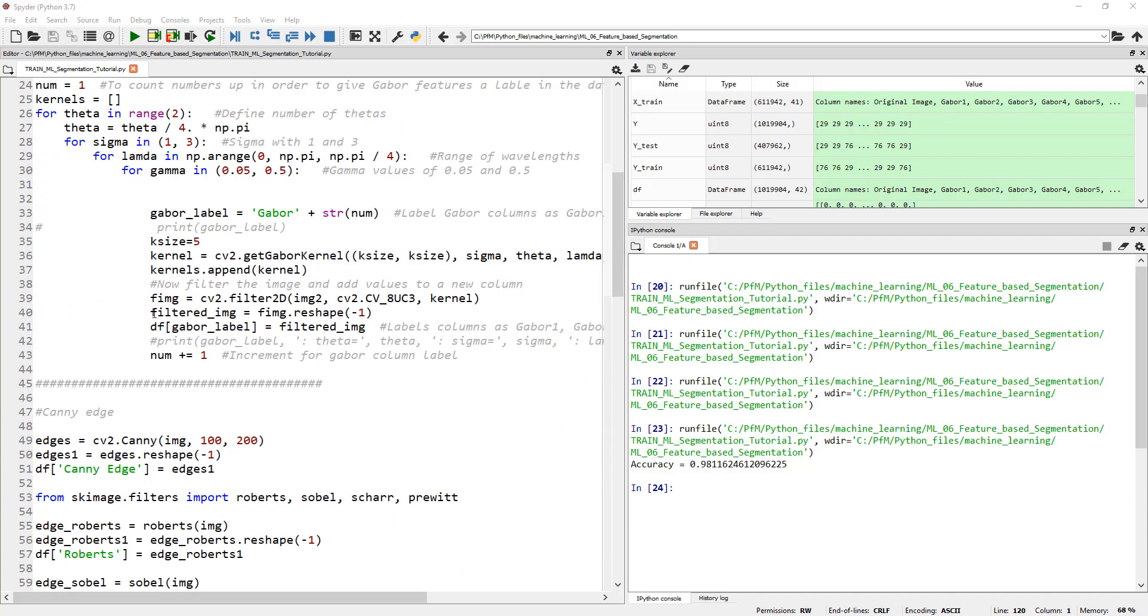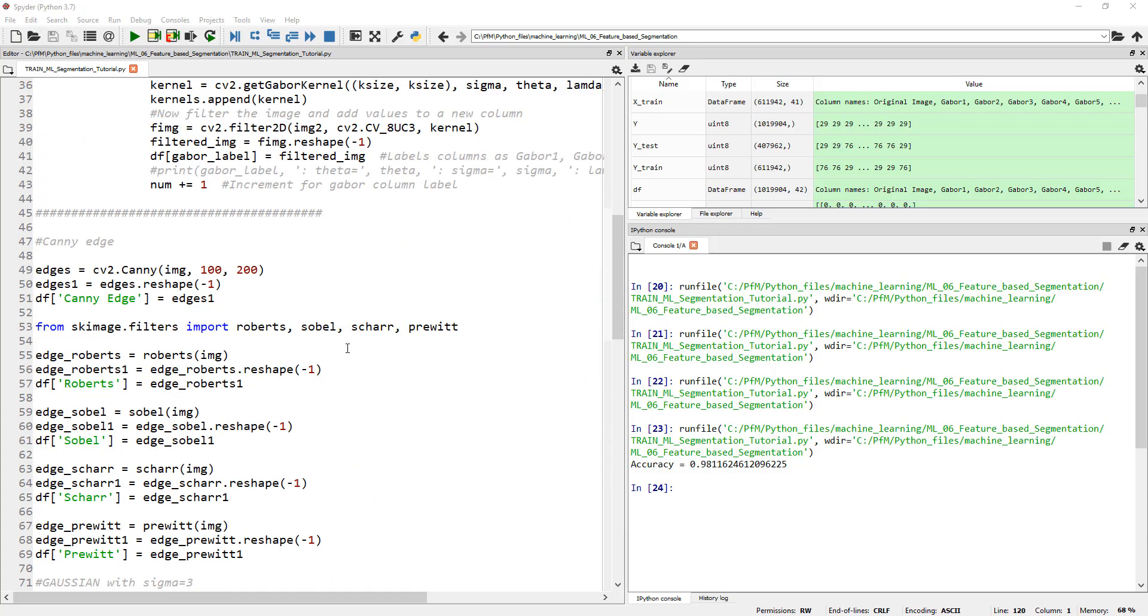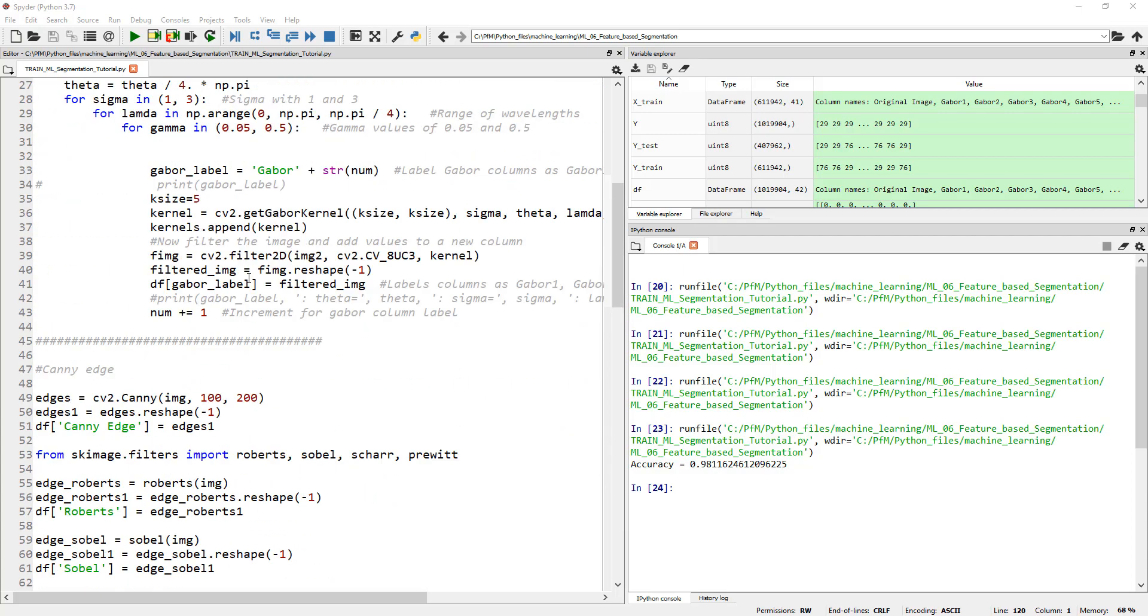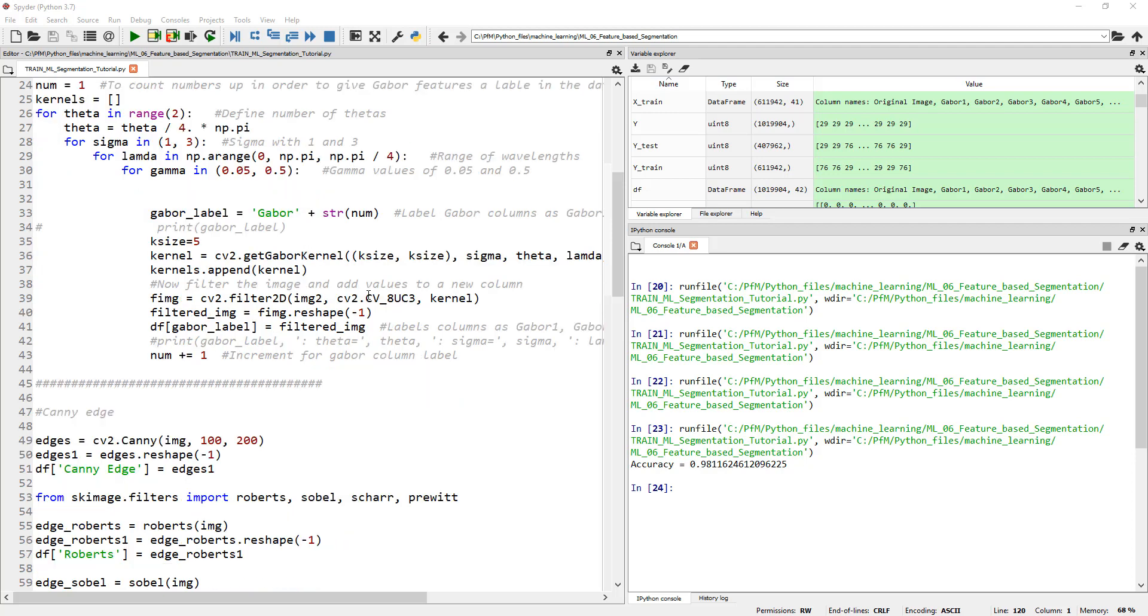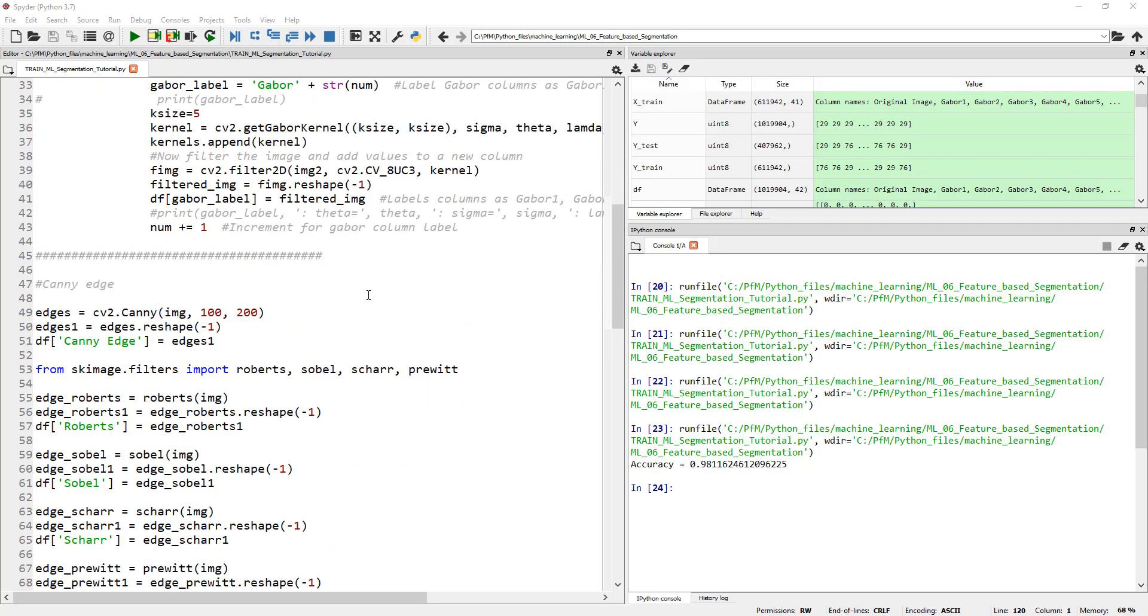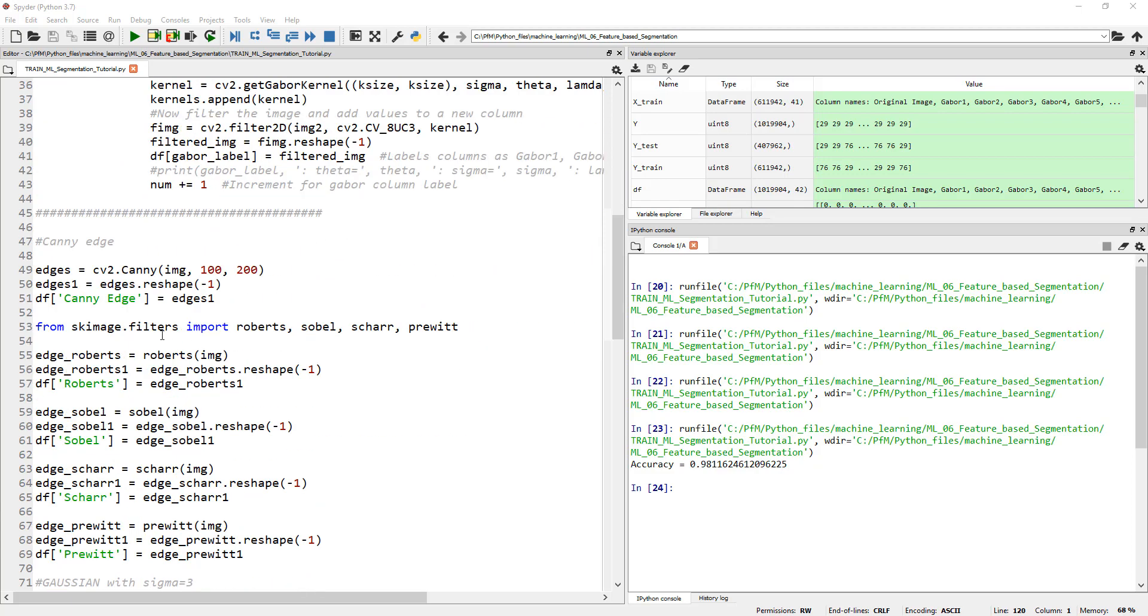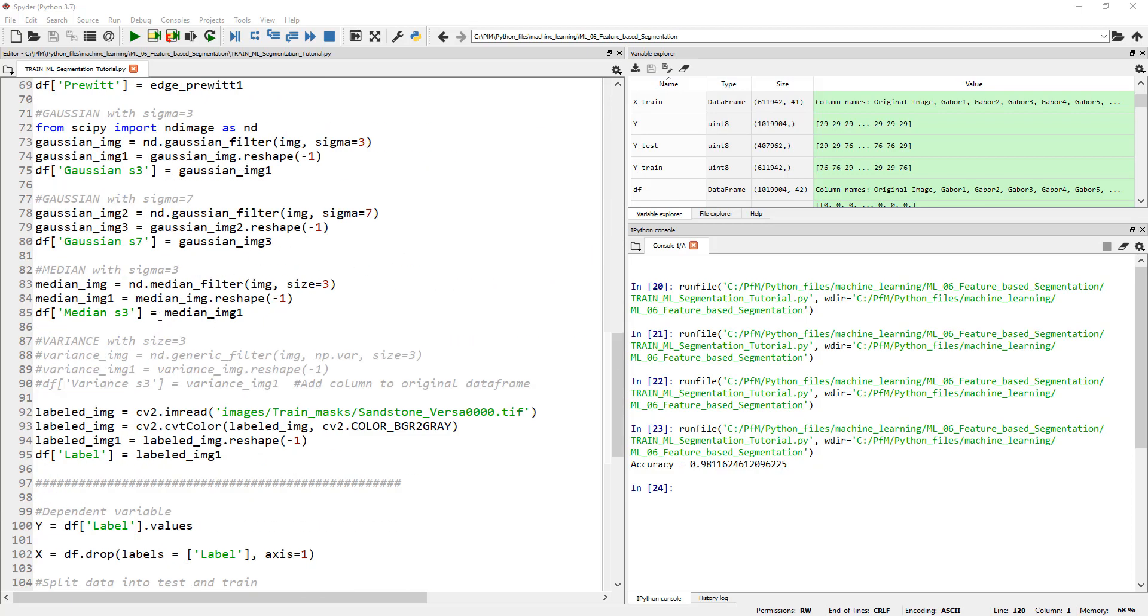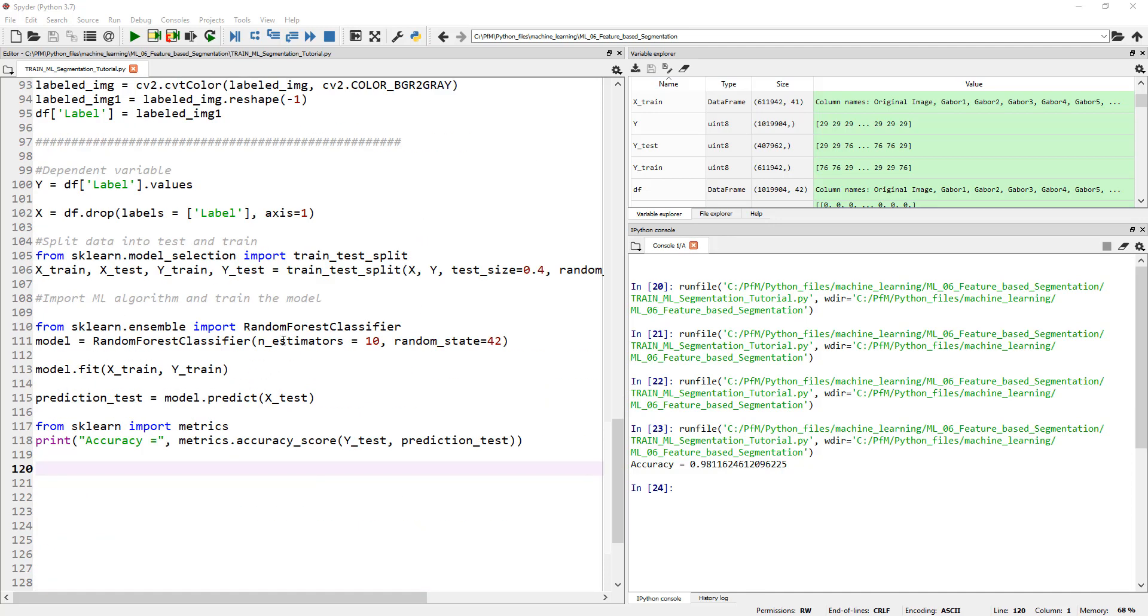Then we also added additional columns to our pandas dataframe where we generated a whole bunch of Gabor filters as our features - Gabor filter responses from our image as the features - and Canny edge and other filters that we have applied onto our original image and then added them as individual columns. So we ended up with total 41 different features that we trained our machine learning algorithm, which is random forest classifier in this case.